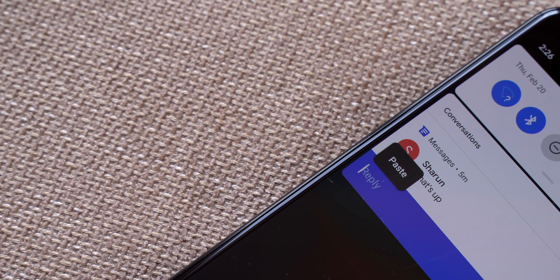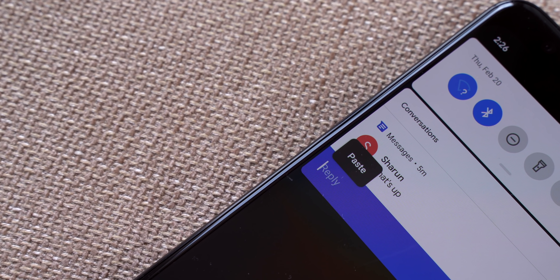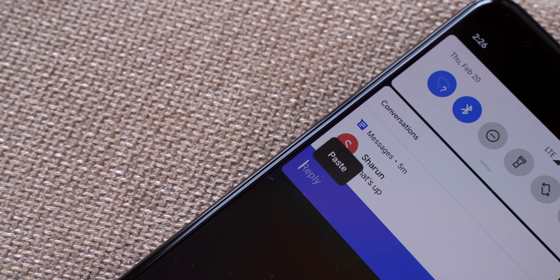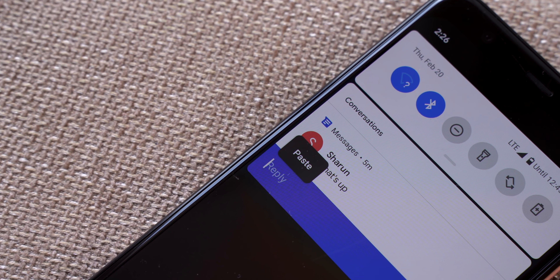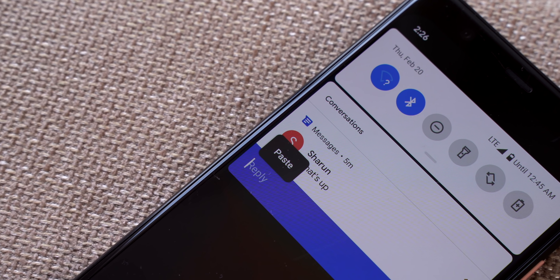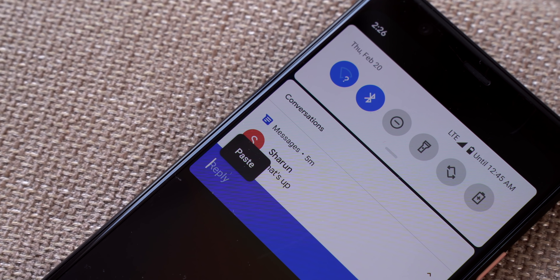Another feature in the notification shade that I like is the ability to paste images in replies in the notification shade. I couldn't get it to work on the Pixel 4, but it sounds interesting.